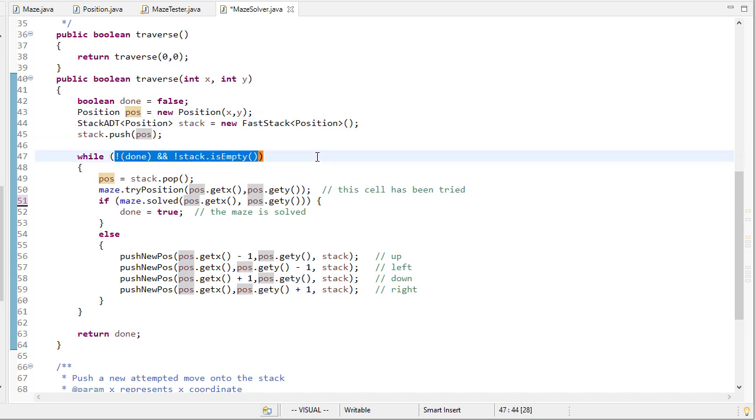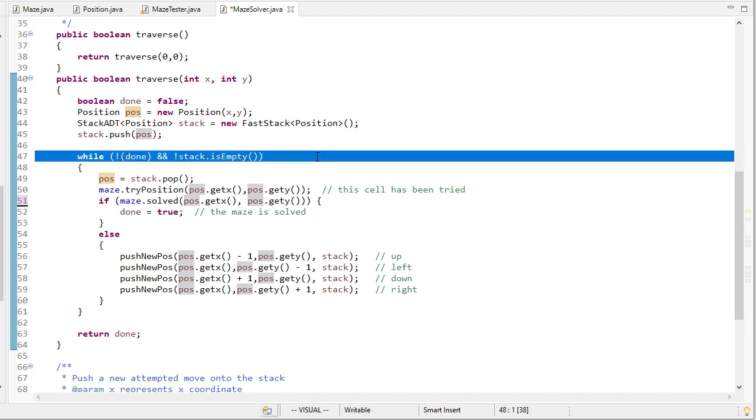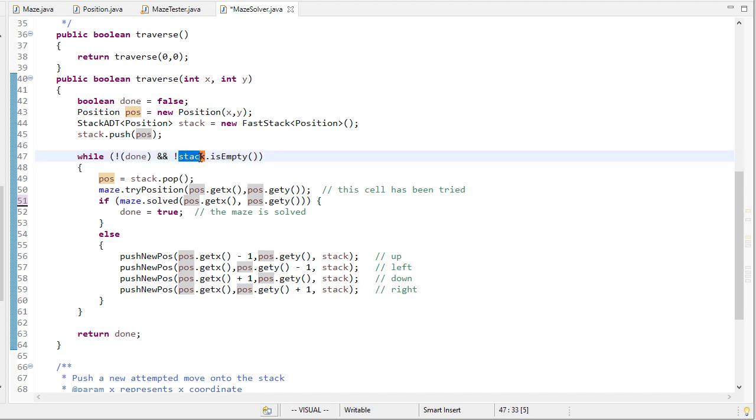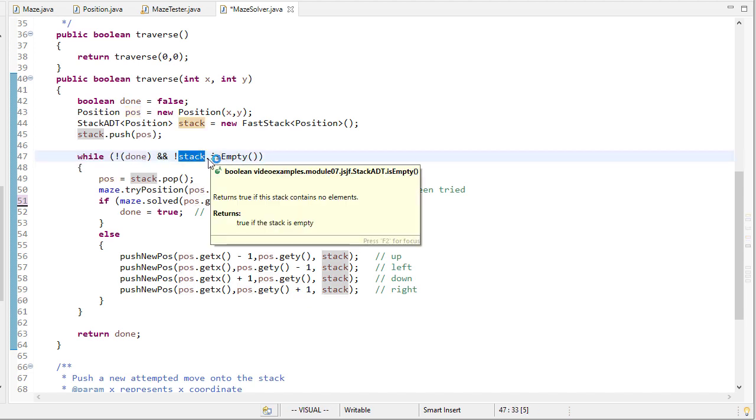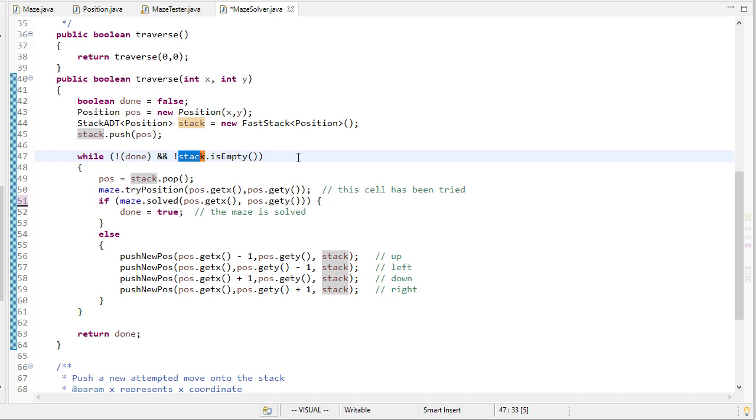So then our loop while we're not done meaning we haven't reached the solution and while the stack isn't empty, because if the stack is empty we haven't reached the solution then there is no solution to the maze.